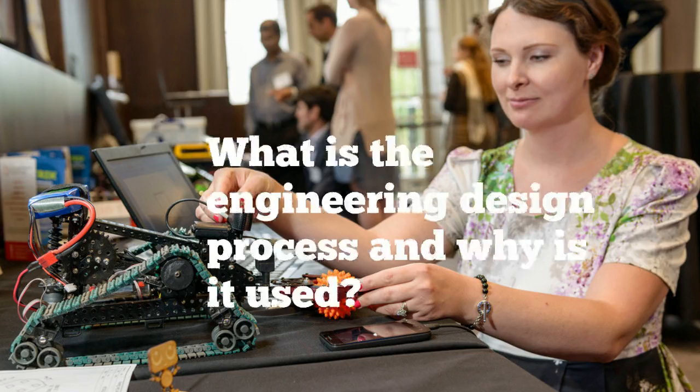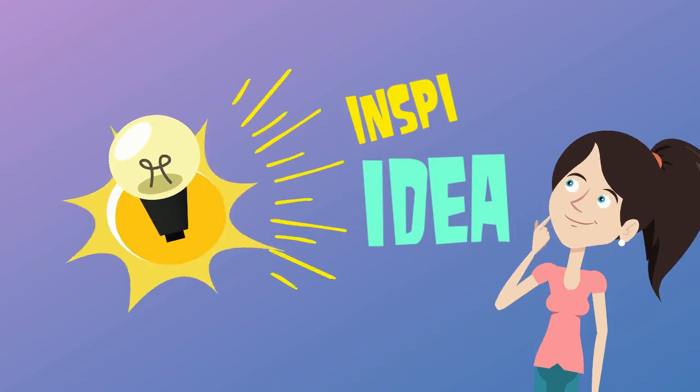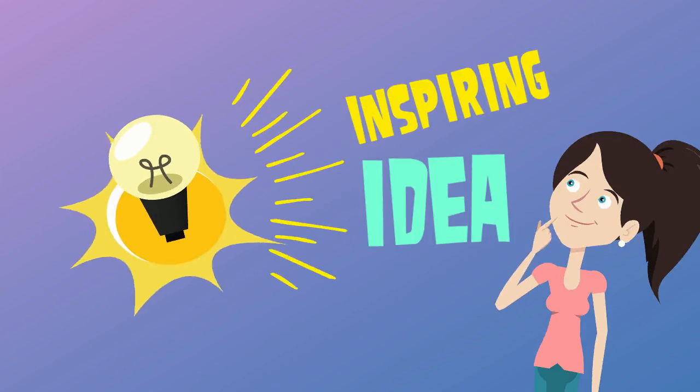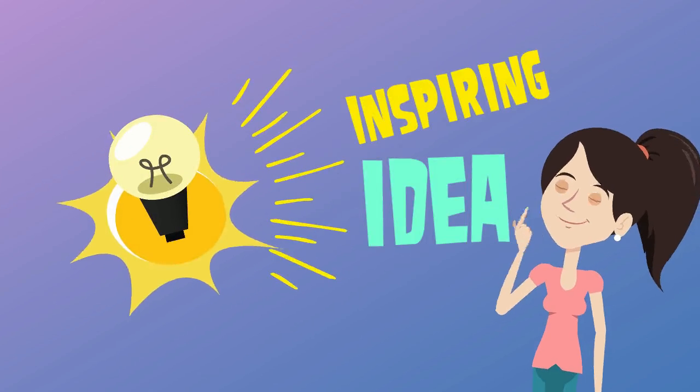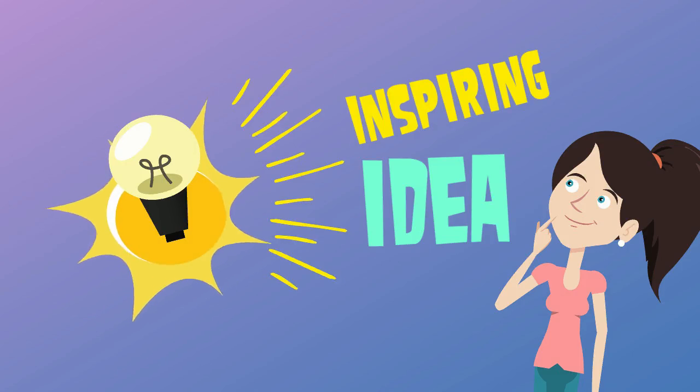First things first, what is the engineering design process and why is it used? The engineering design process is a series of steps that engineers follow to come up with a solution to a problem. The solution often involves designing a product that accomplishes a task.